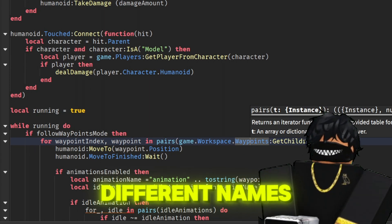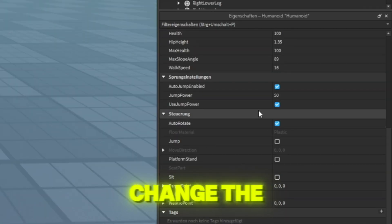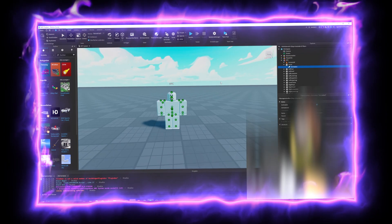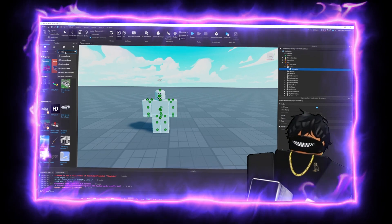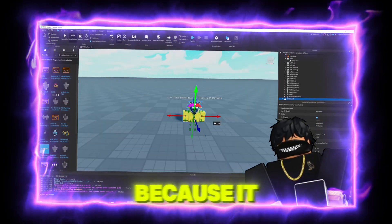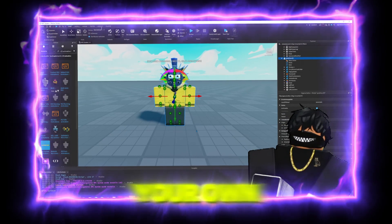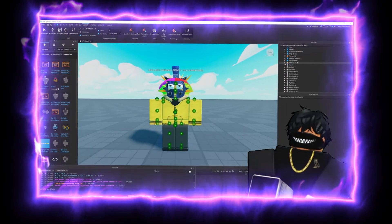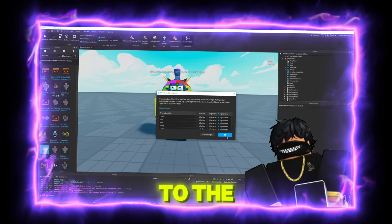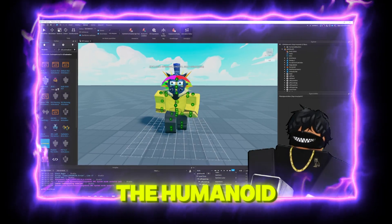So if you have multiple NPCs, you'll need to give different names to the waypoints as well. I'll quickly change the walk speed of the humanoid to 8. Then click on and add an animation. I will copy the animation from the toolbox. Because it takes too much time to do that now, you can make your own animations when you want.